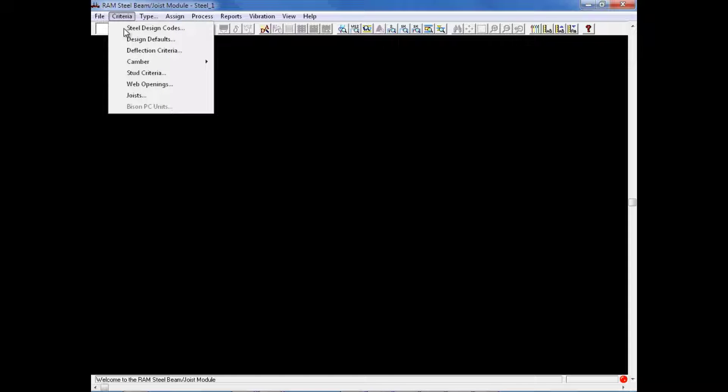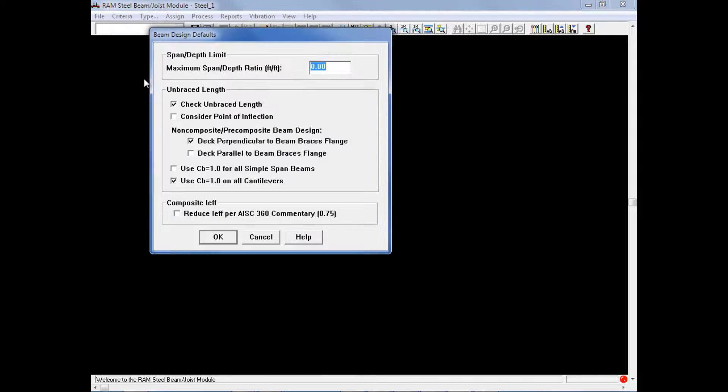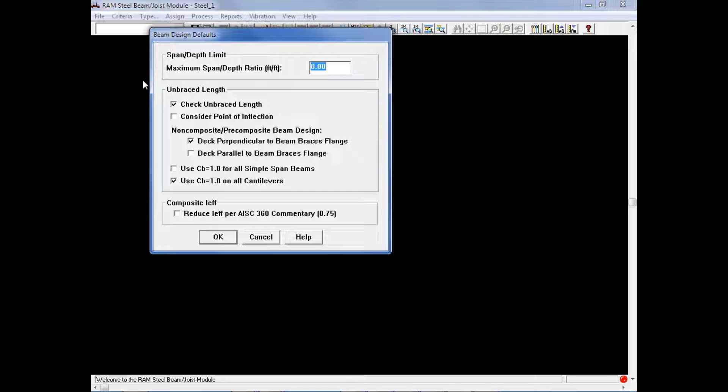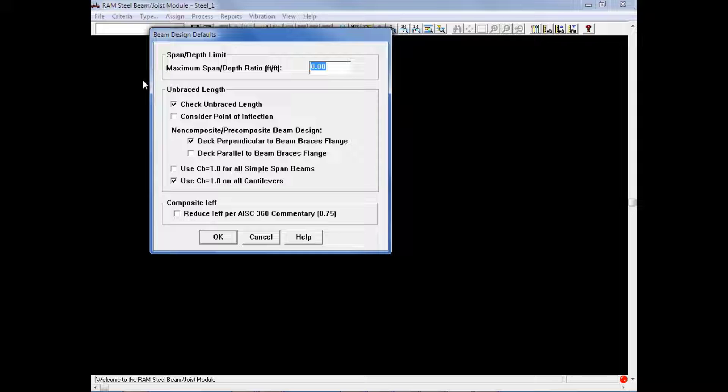The next criteria we will enter is the design defaults, also available from the Criteria menu. In the beam design defaults criteria, we can select our maximum span-to-depth ratio limits, our unbraced length criteria, and your composite I effective information. The maximum span-to-depth ratio limit is used to specify a maximum ratio limit, and when selecting optimized sizes, RAM Steel Beam will select members that are at least steep enough to satisfy this criteria. A value of 0 would indicate that there is no limit on this type of check.